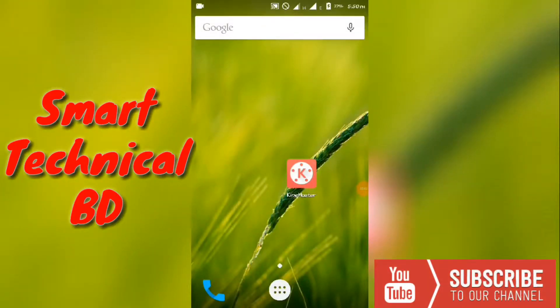Assalamualaikum, I am going to show you how to make a YouTube video edit.